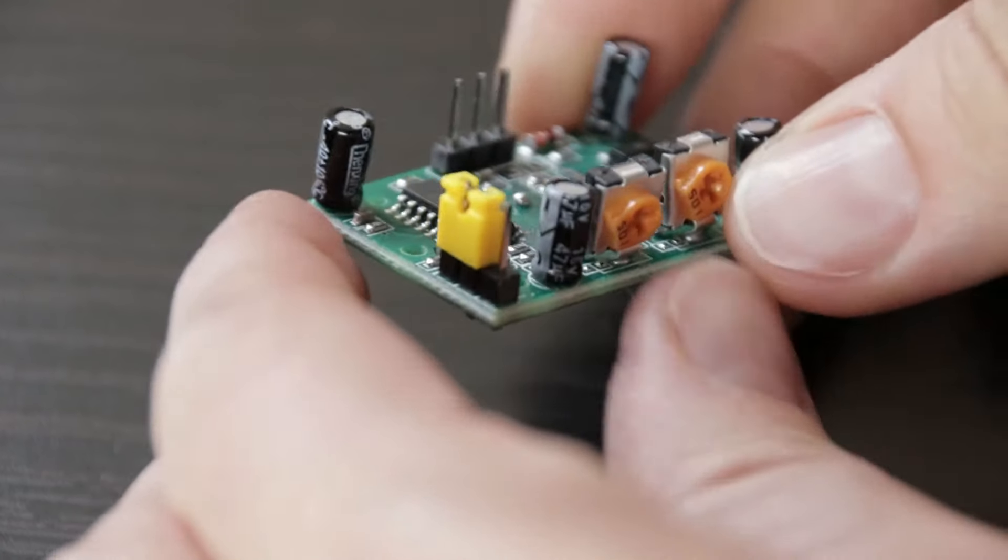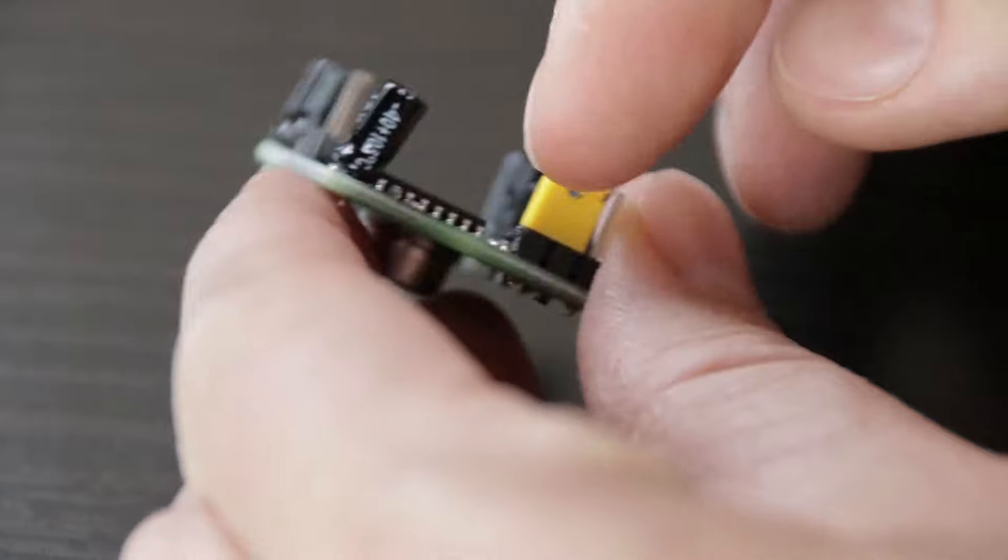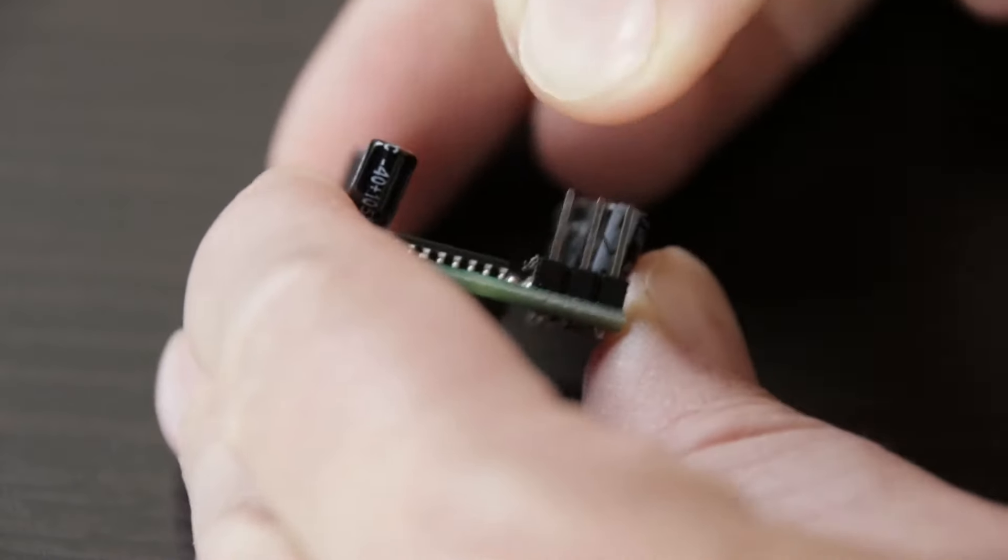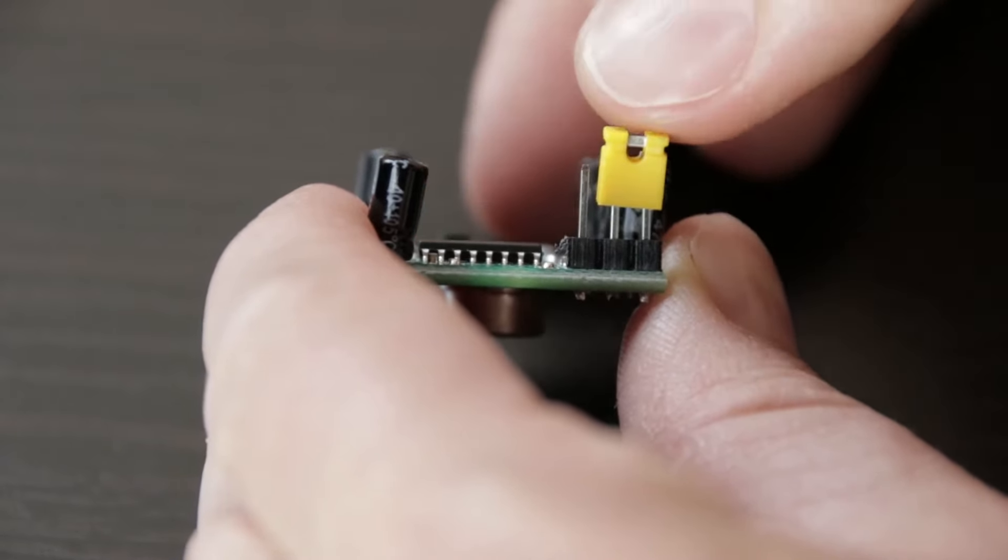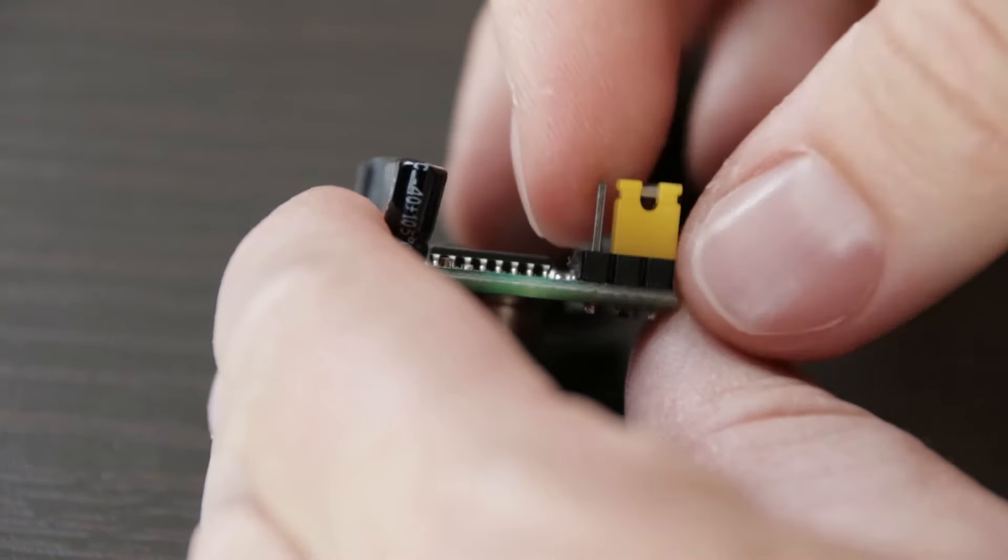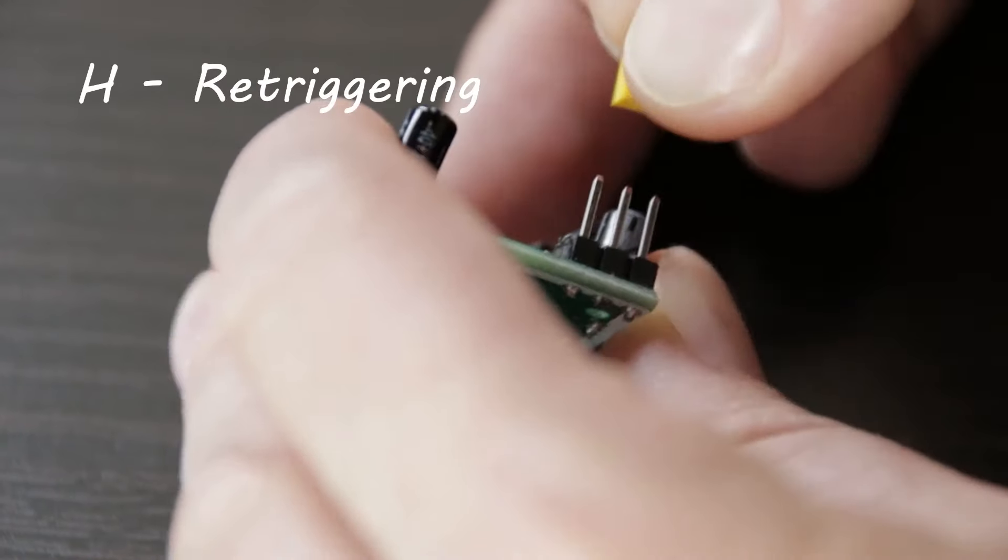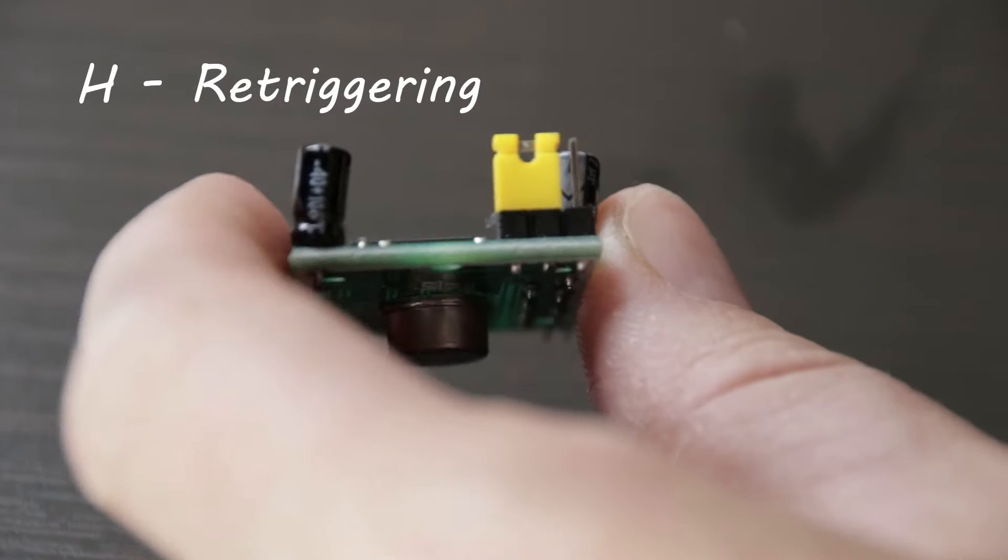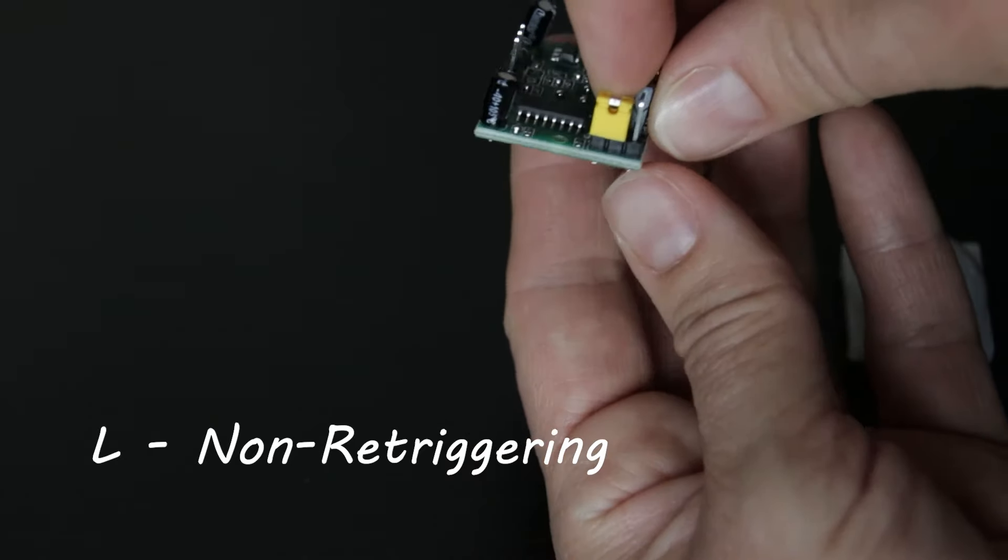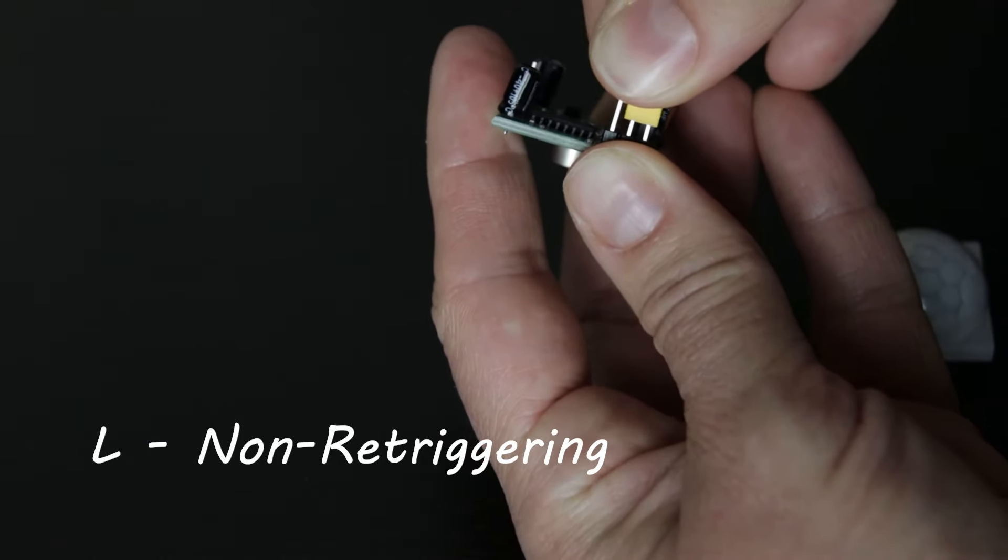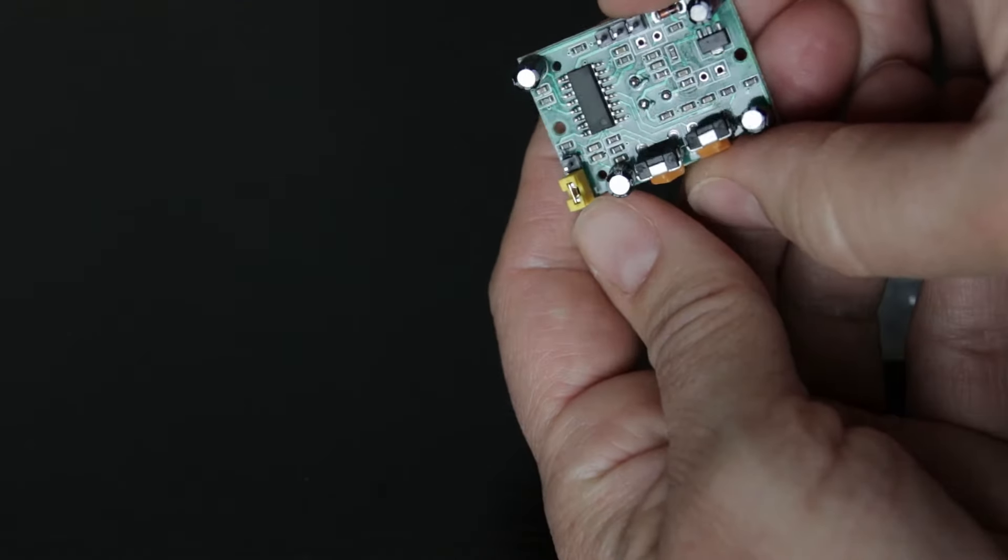Finally, the board has a jumper. It has two settings. H for retriggering and L for non-retriggering. Retriggering means that the PIR sensor will continue to output a high signal as long as it continues to detect movement. In the non-retriggering position, the output will stay high for the period set by the time potentiometer.